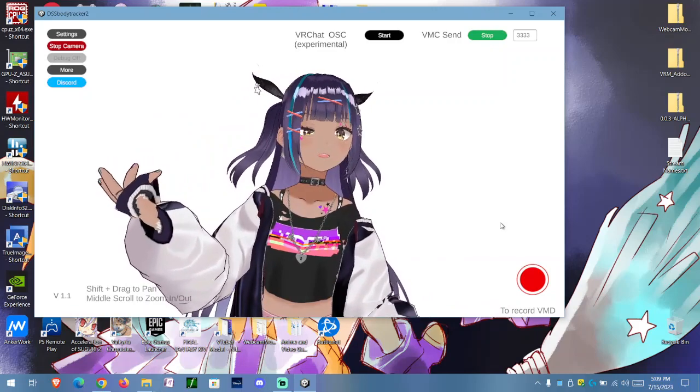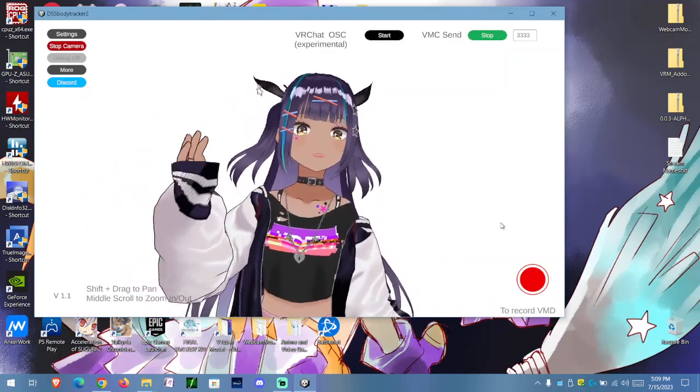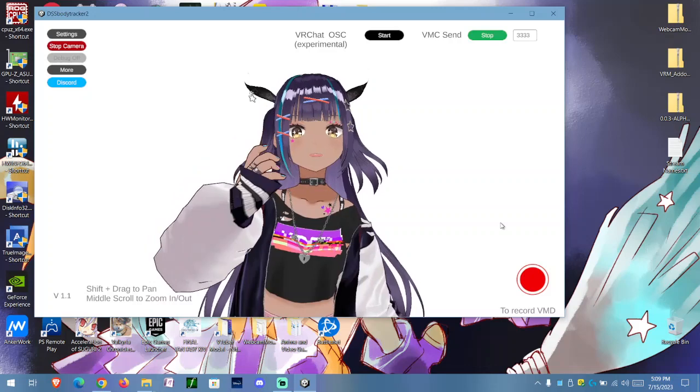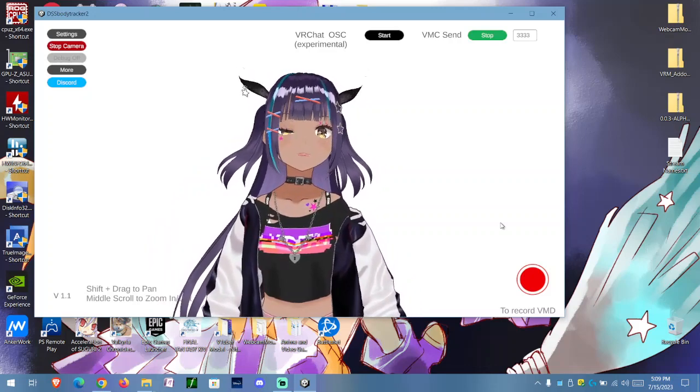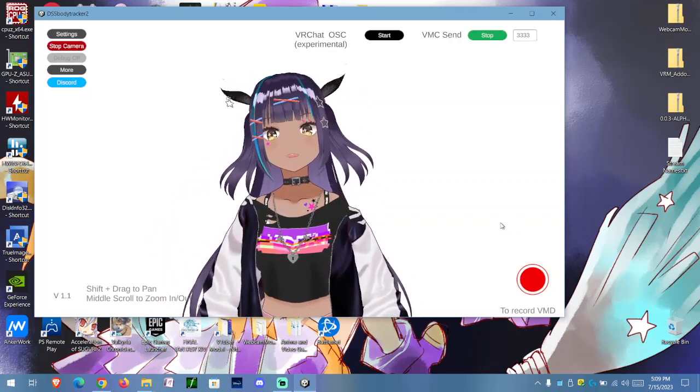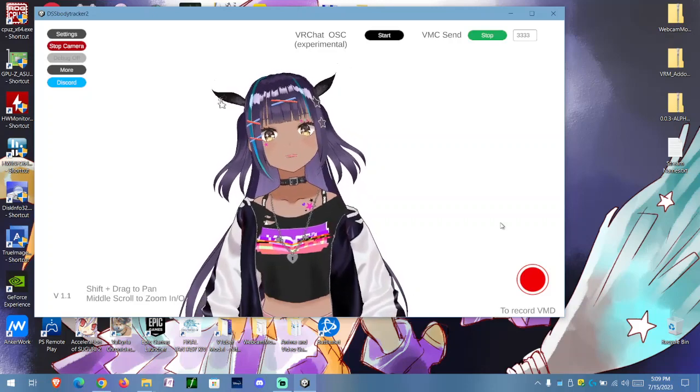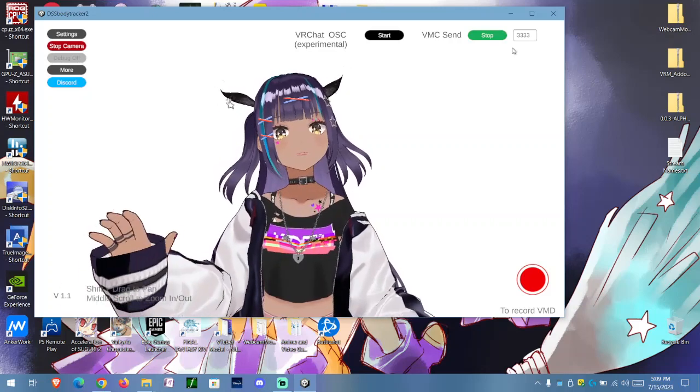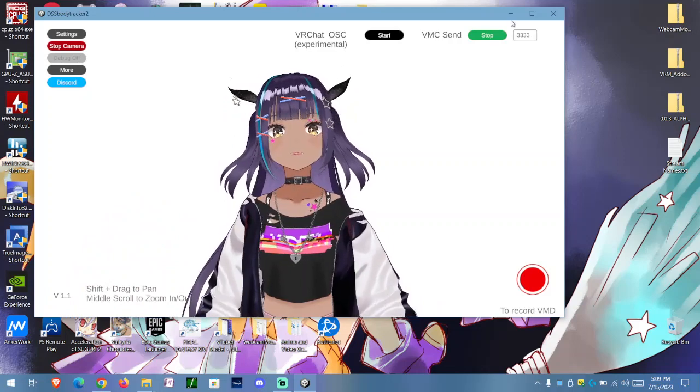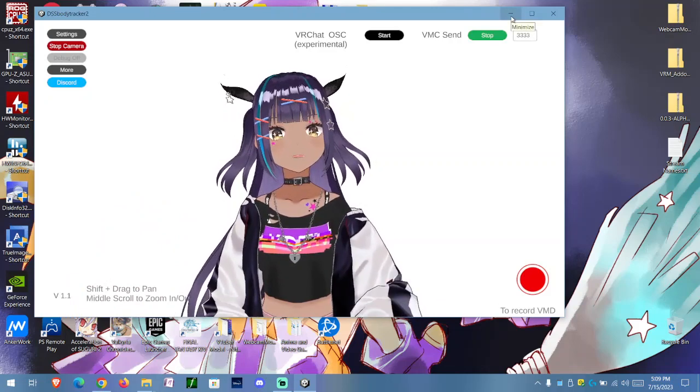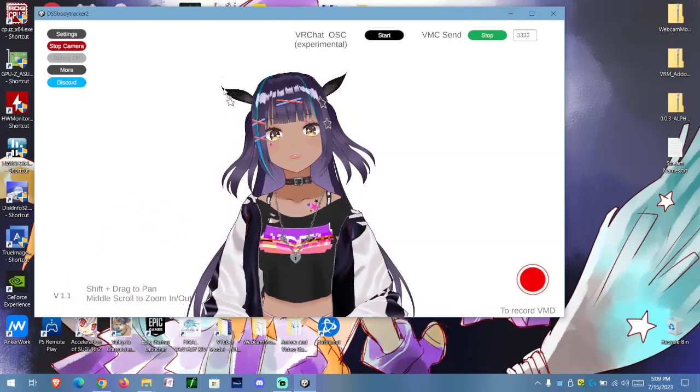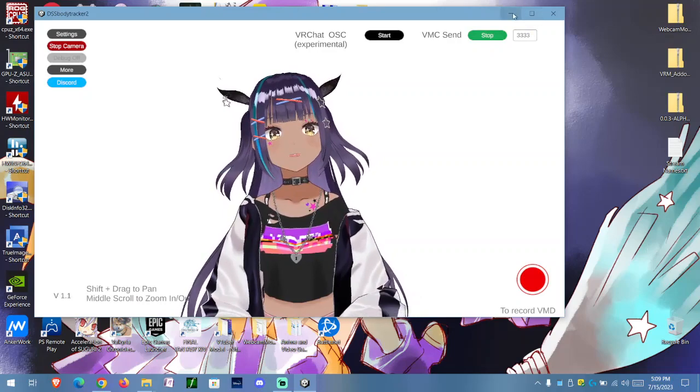And you see how the eye's twitching, right? That's because of the tracking. It's a little buggy on the eye tracking. So anyway, we're going to go ahead and minimize this now.